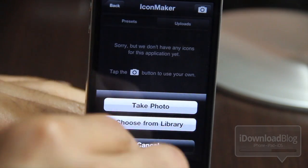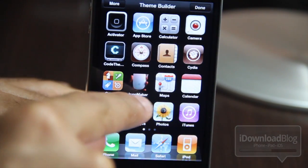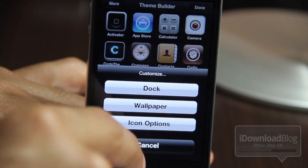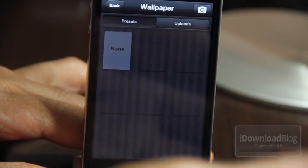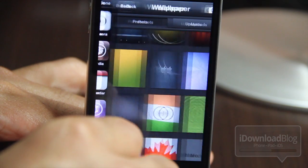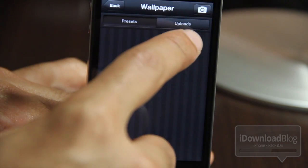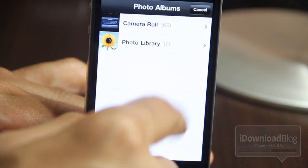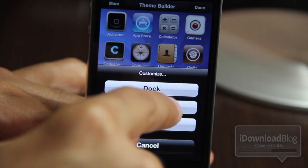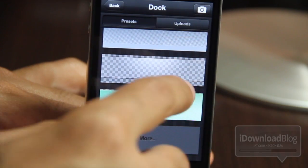There are lots of different options here — it's going to allow for some pretty wild and crazy themes. Let's choose the image we already created. You can see how it should look once the theme is actually created. There are other customization options: you have dock, wallpaper, and icon options. For the wallpaper, you can choose any predefined wallpaper or upload your own — just like the app icons. For the dock option, you can choose all these different docks — either a predefined dock or upload your own dock image.